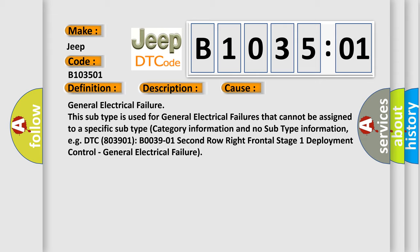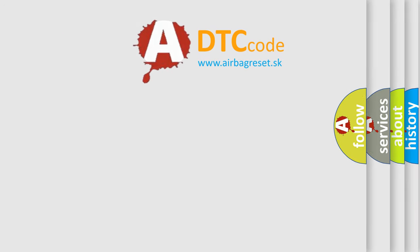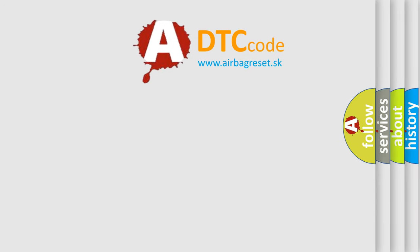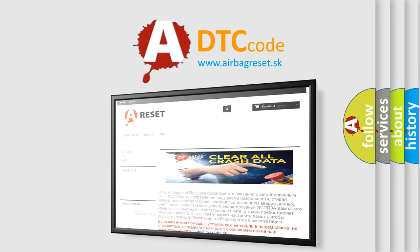The airbag reset website aims to provide information in 52 languages. Thank you for your attention and stay tuned for the next video.